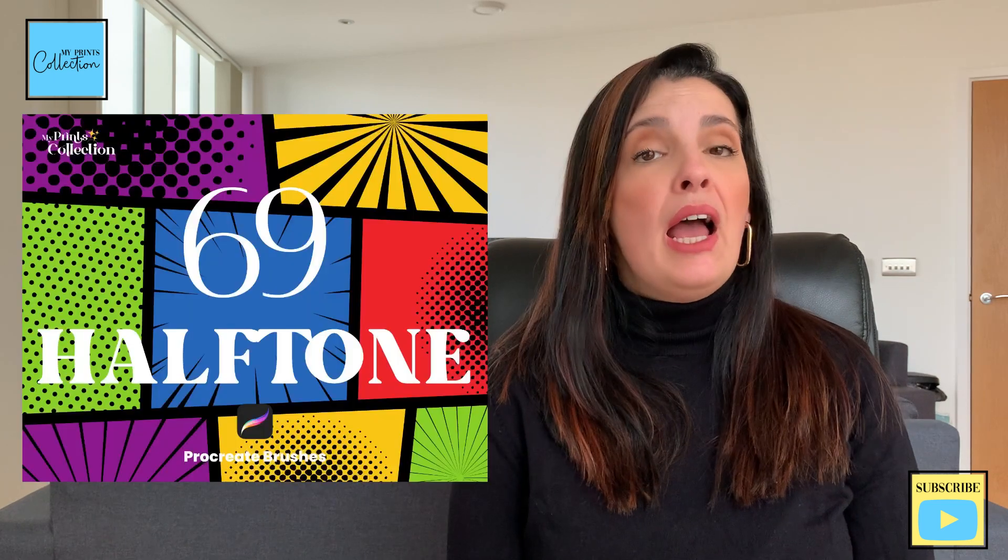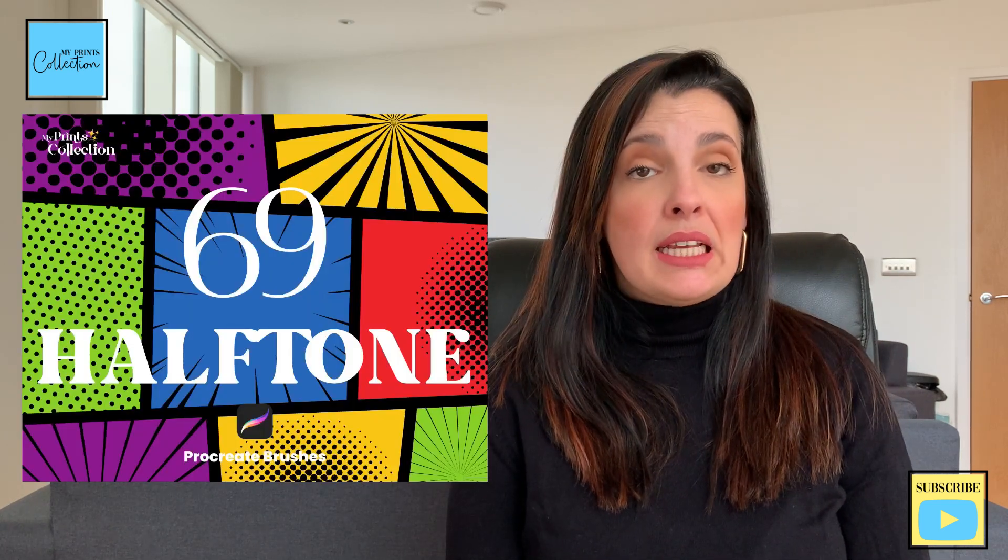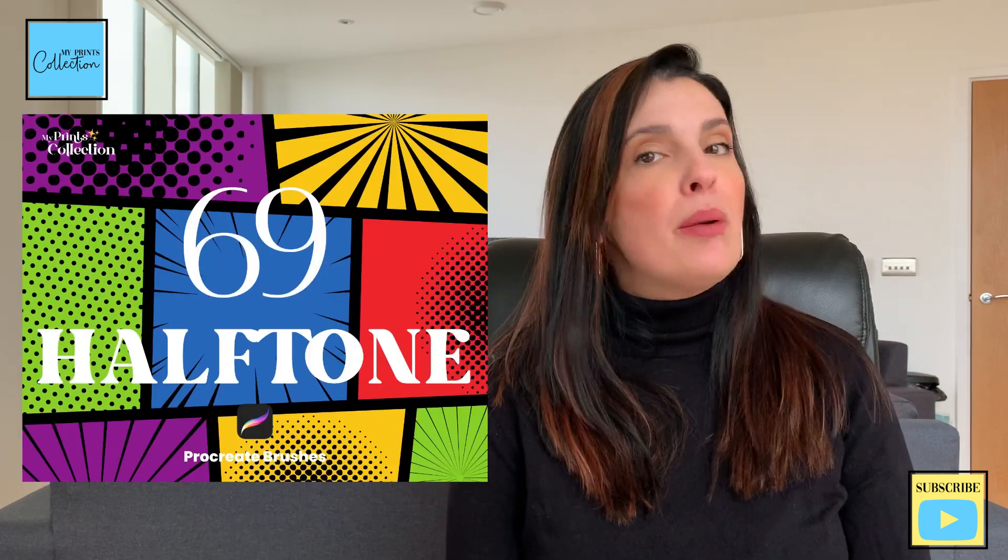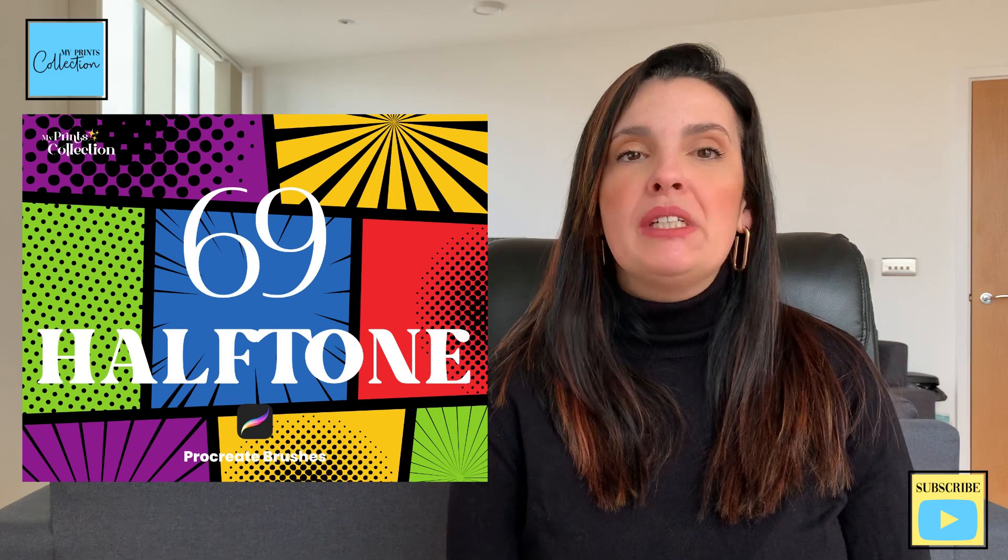If you like halftone brushes, make sure to check out my full halftone Procreate brush set, or you can grab a sample of the set. The links will be in the description below. Thank you so much for watching. And until the next tutorial, happy drills and illustrations.